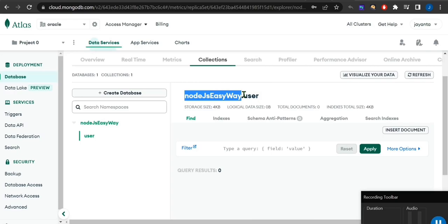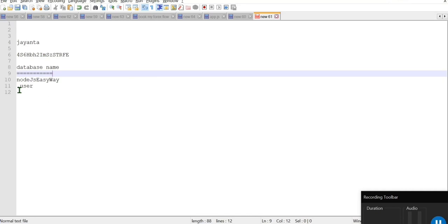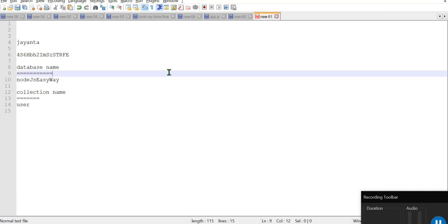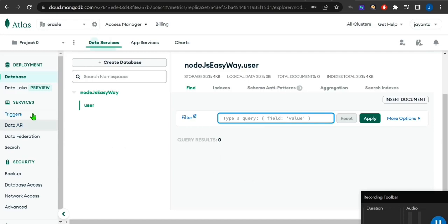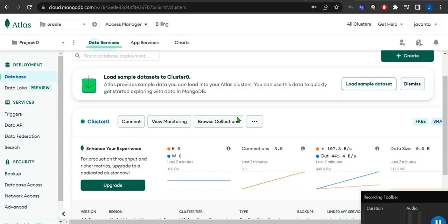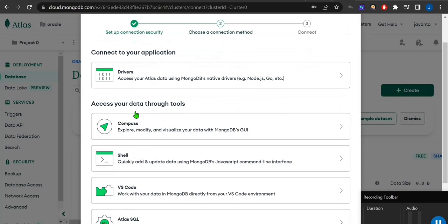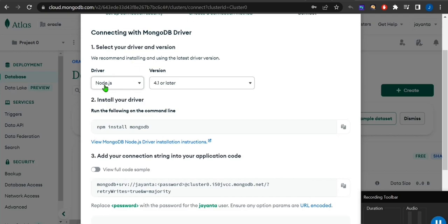The database name 'nodejs-easyway' is very important — we'll copy and use it later. This is the database and 'user' is the collection inside it. We don't have any data right now, so no find query to apply. Now the main part of MongoDB Atlas connectivity is generating the connection string. Go back to the Database section and click the Connect button.